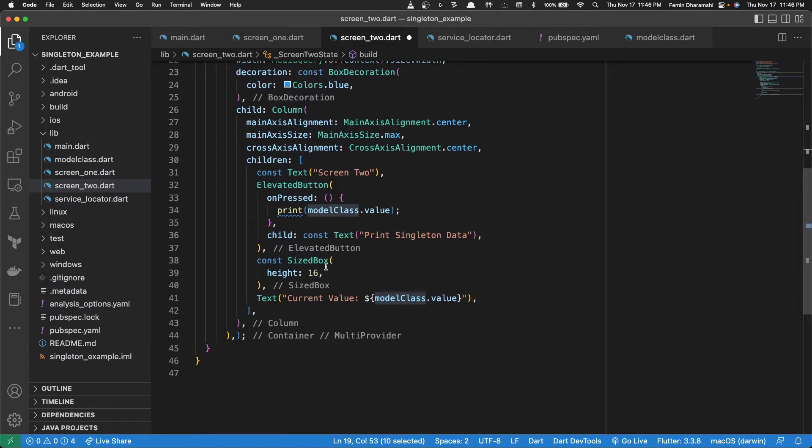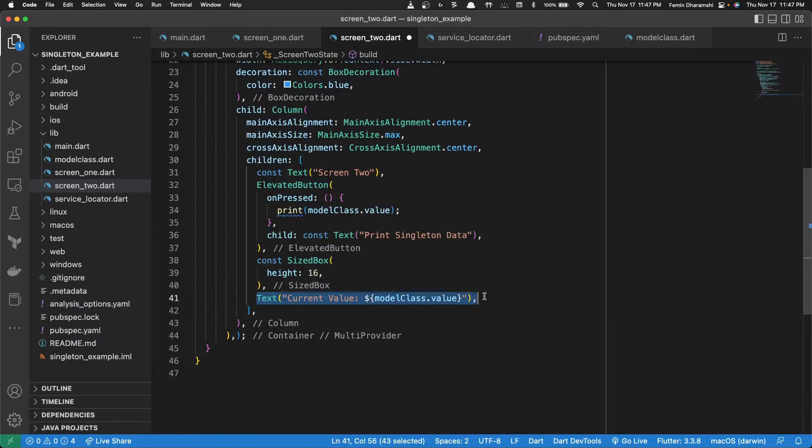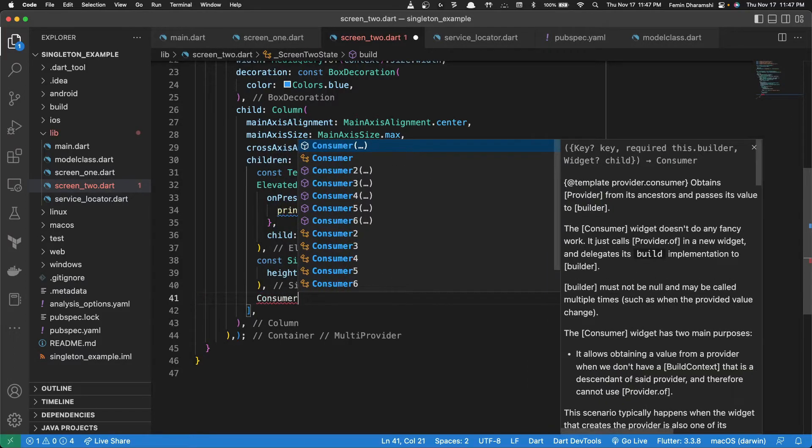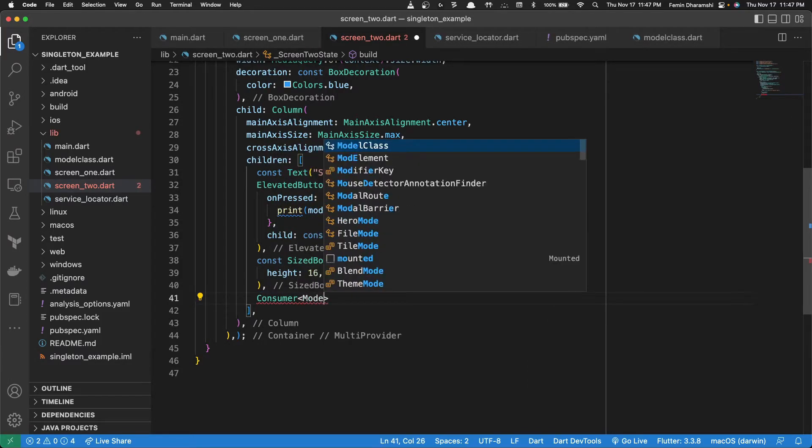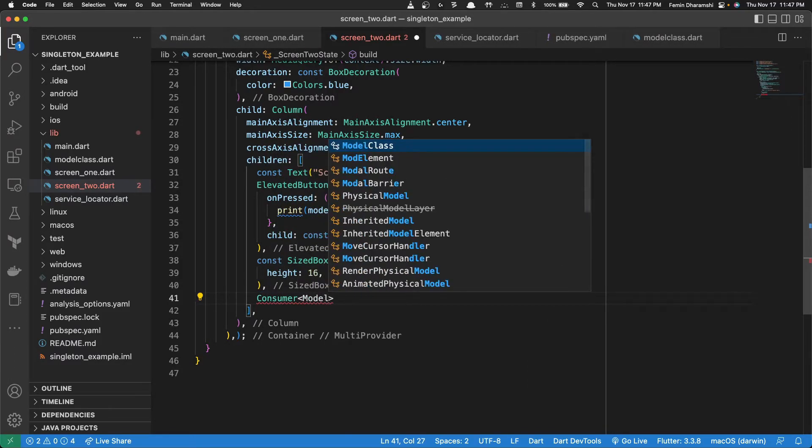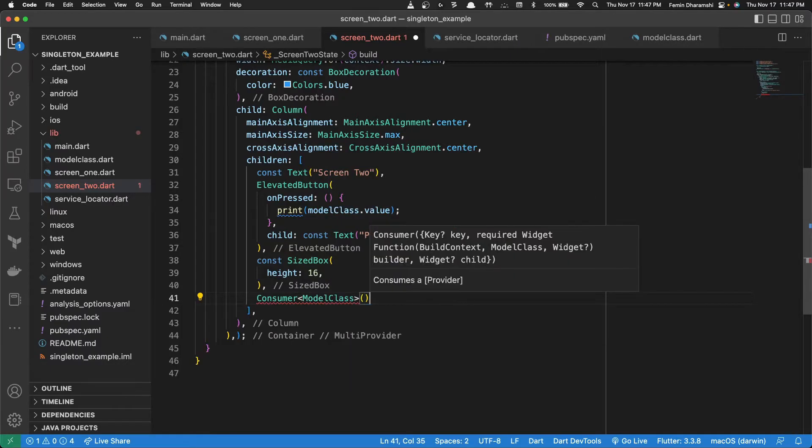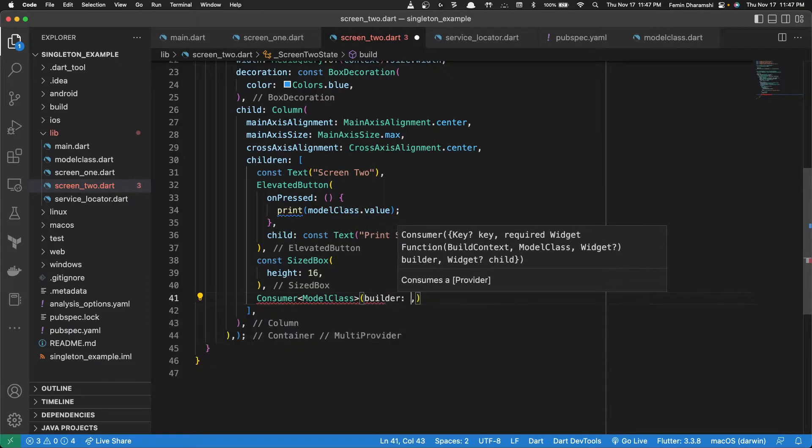Now we need a consumer. So this text field is consuming the value. So what we need to do is we simply need to write a consumer that works on the model class and this takes in a builder.